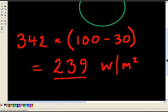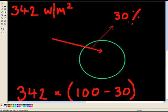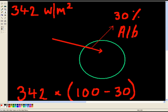Just as a matter of interest, this energy which actually gets reflected away here, this 30%, we actually call that the albedo. And the albedo for planet Earth is about 30%.